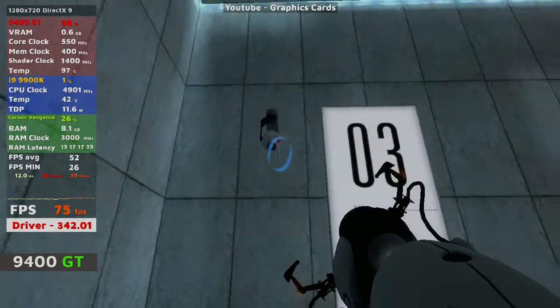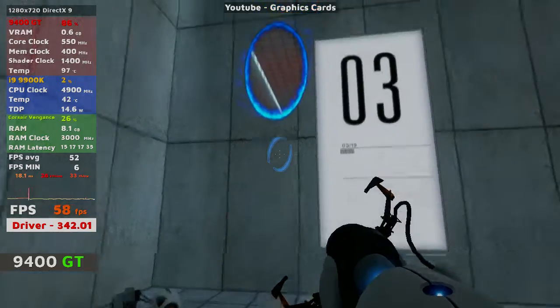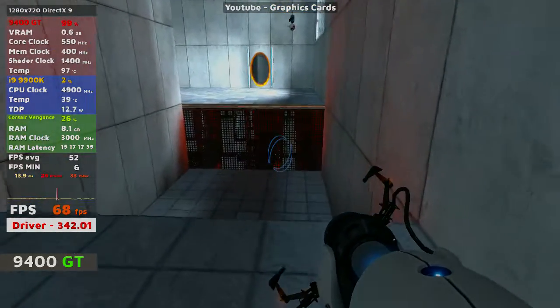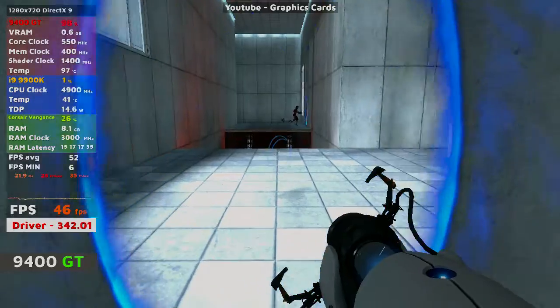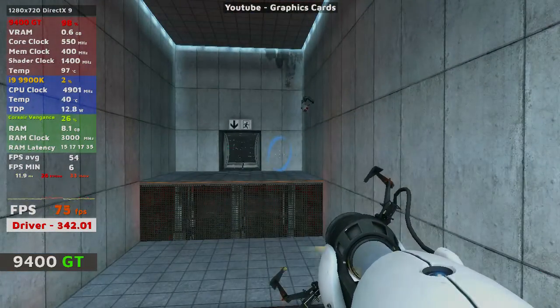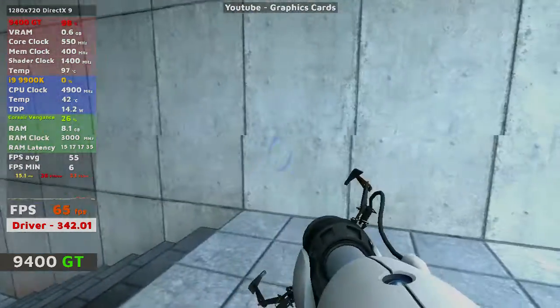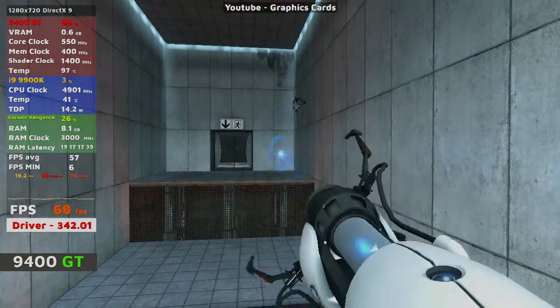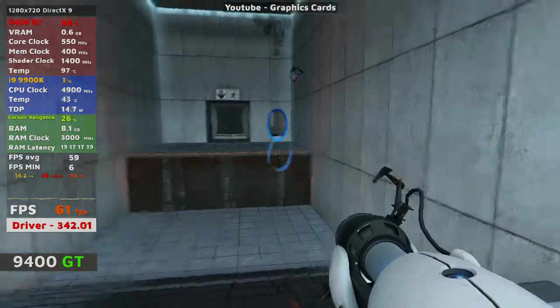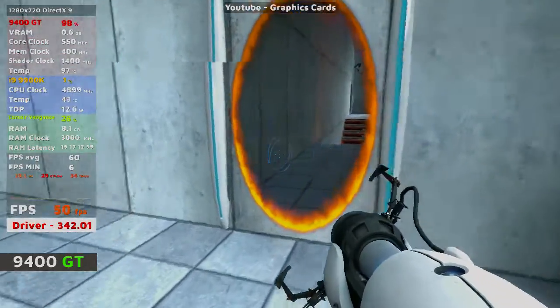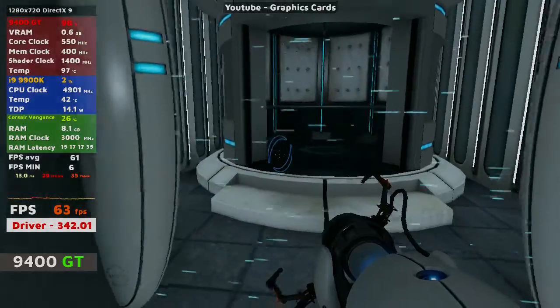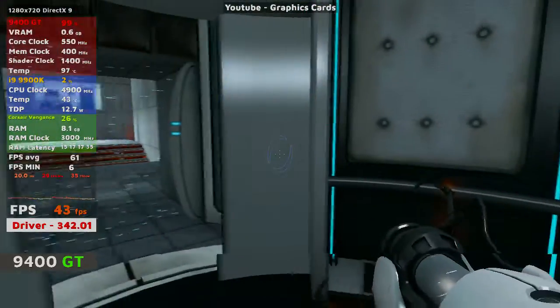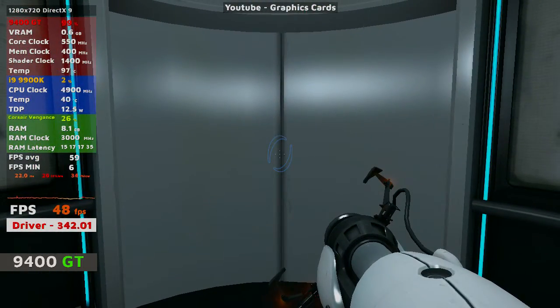Please proceed to the chamber lock. Mind the gap. Well done. Remember, the Aperture Science bring your daughter to work day is the perfect time to have her tested.